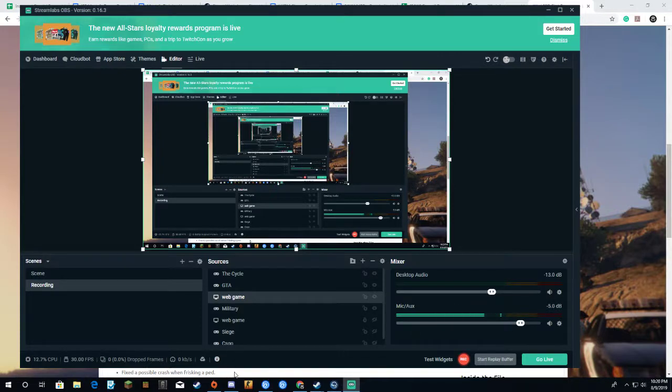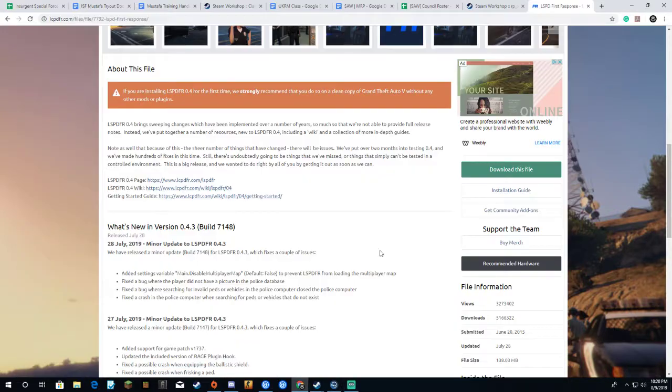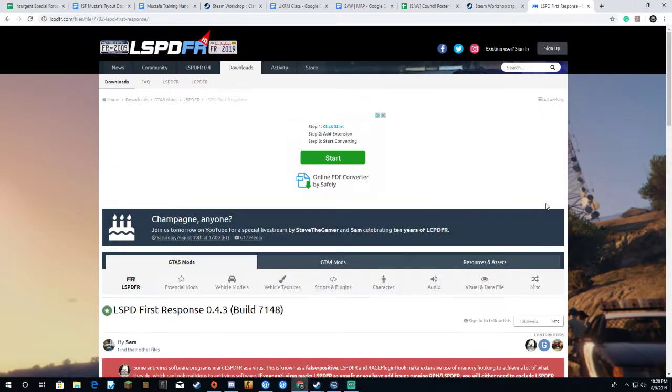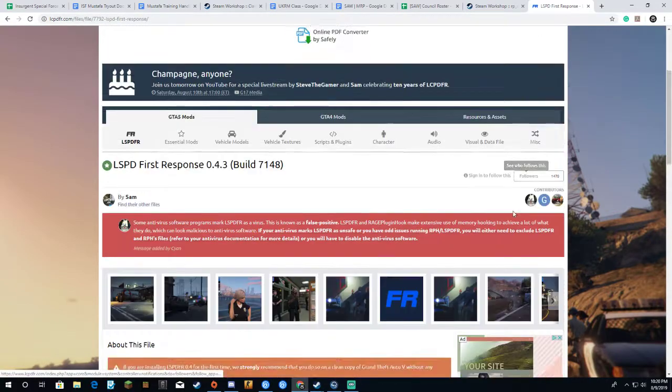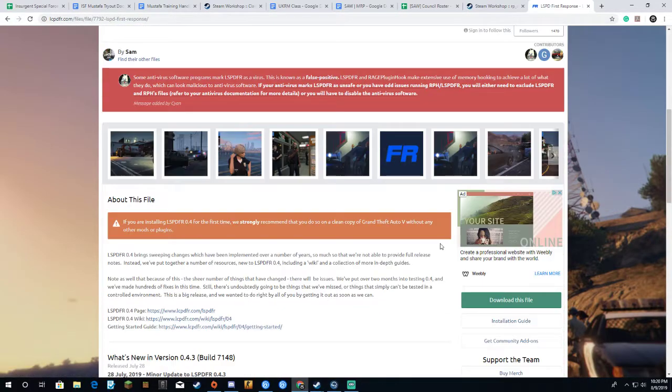Hello everyone, welcome back to another video. This video I'm going to teach you how to install Los Santos Police Department mod into your GTA 5.